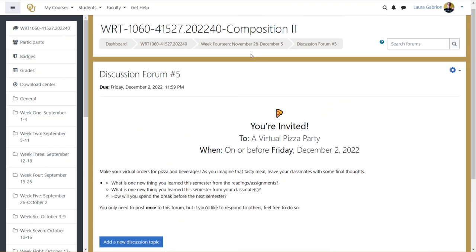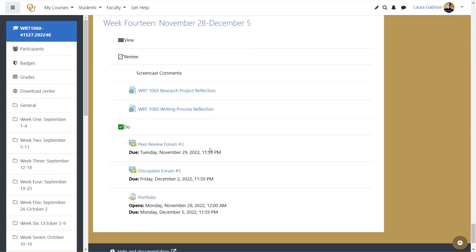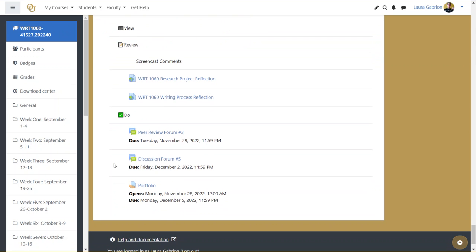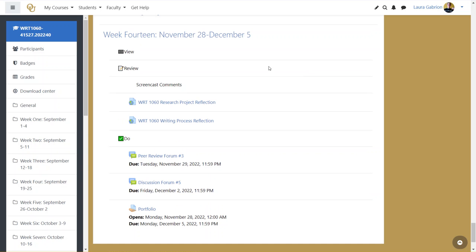All right, so just a quick recap, you're looking at three different due dates, a Tuesday, a Friday, and a Monday. You've got the information regarding the extra pieces for your portfolio. And if you have any questions as we wrap up this semester, don't hesitate to ask.